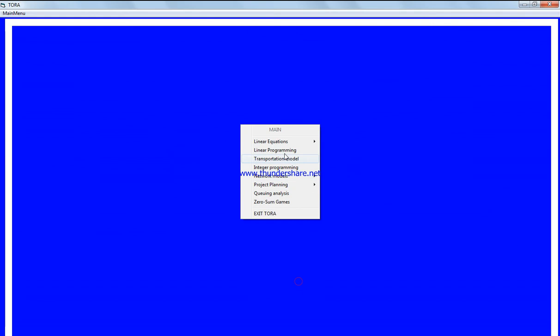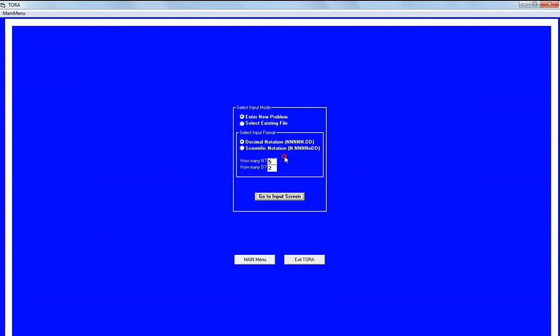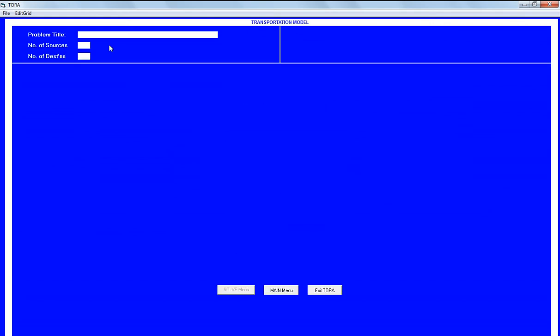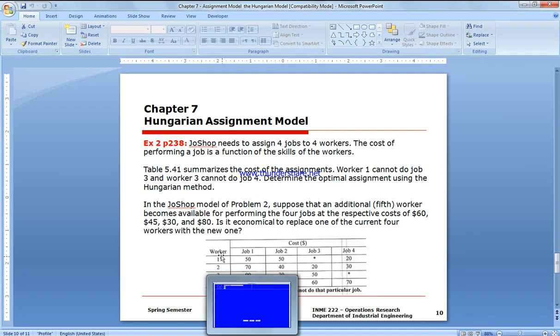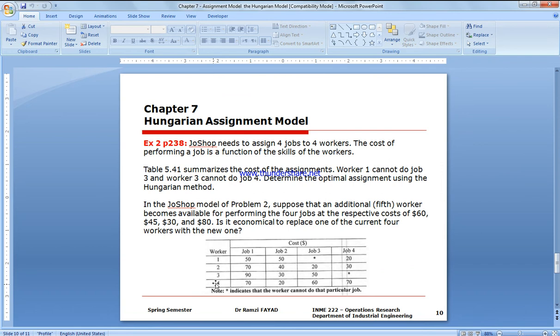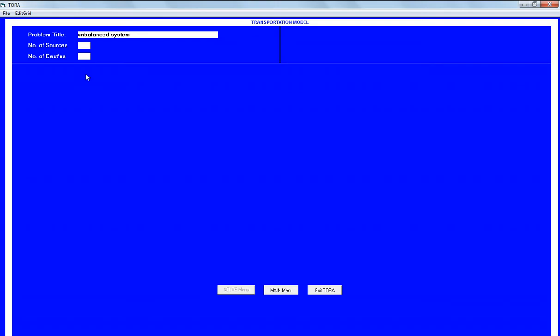Transportation model, unbalanced system. In this example we have four by five. Five workers and four jobs.